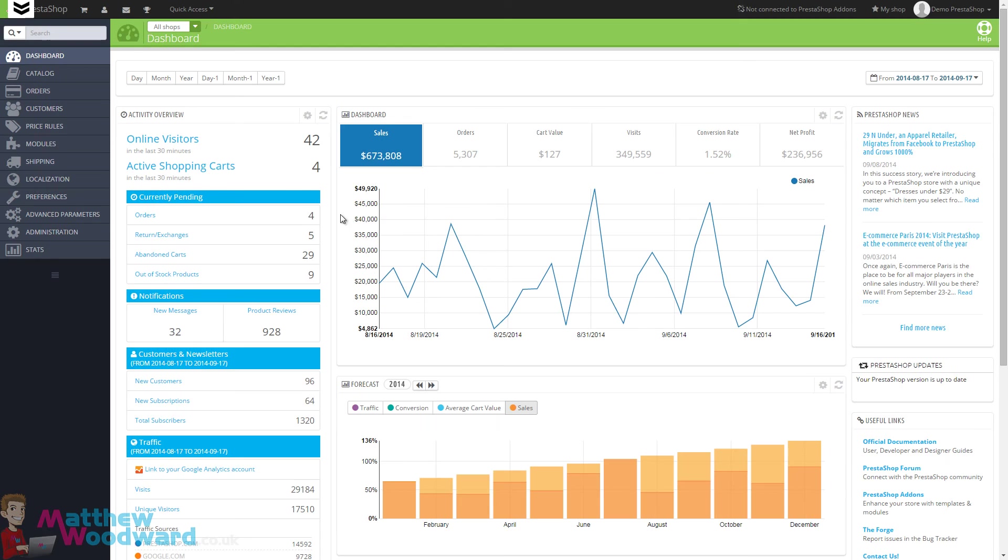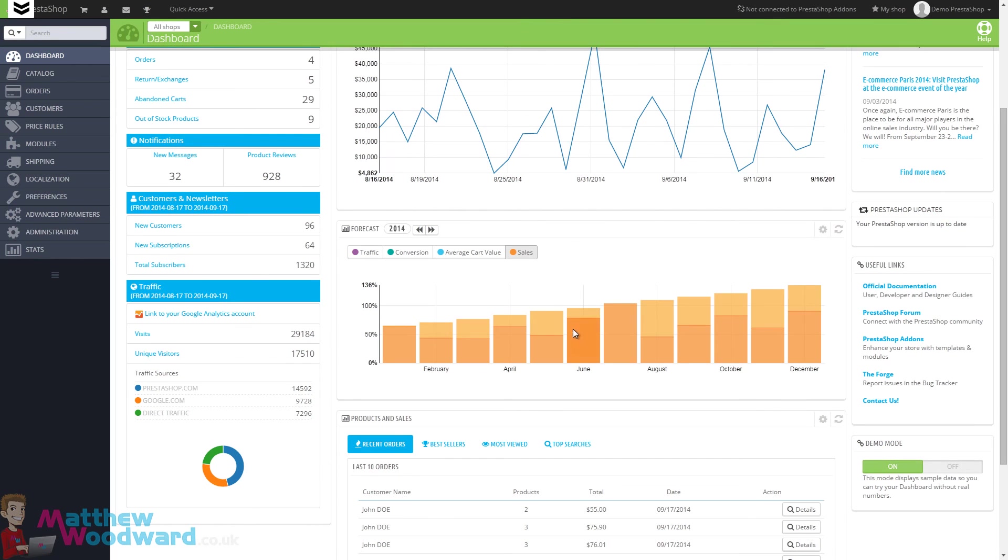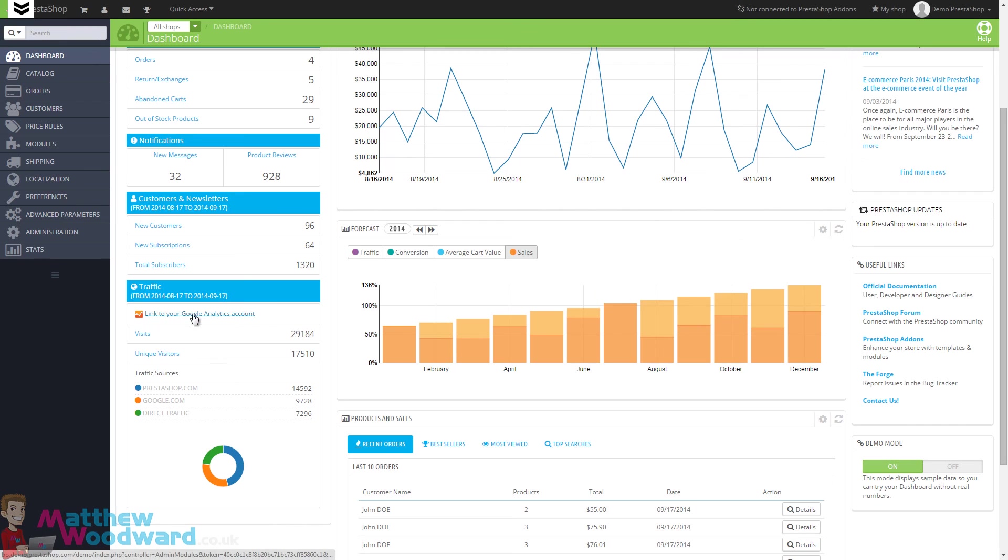If we jump into the backend of PrestaShop, you can see a dashboard showing all of your sales, your sales forecast, all of your traffic, and you can actually connect your Google Analytics account to get even more data pulled into this dashboard directly.